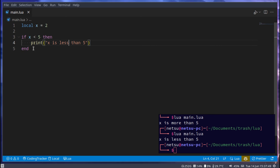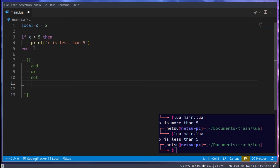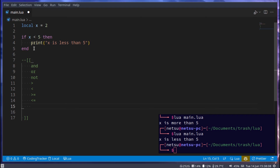There are a lot more comparison operators. We have and, or, not, greater-than, less-than, greater-or-equal, less-or-equal, and not-equal. Take note: in other languages you'd usually write not-equal with an exclamation mark, but in Lua it's written differently. And you have two equal symbols to say equal.